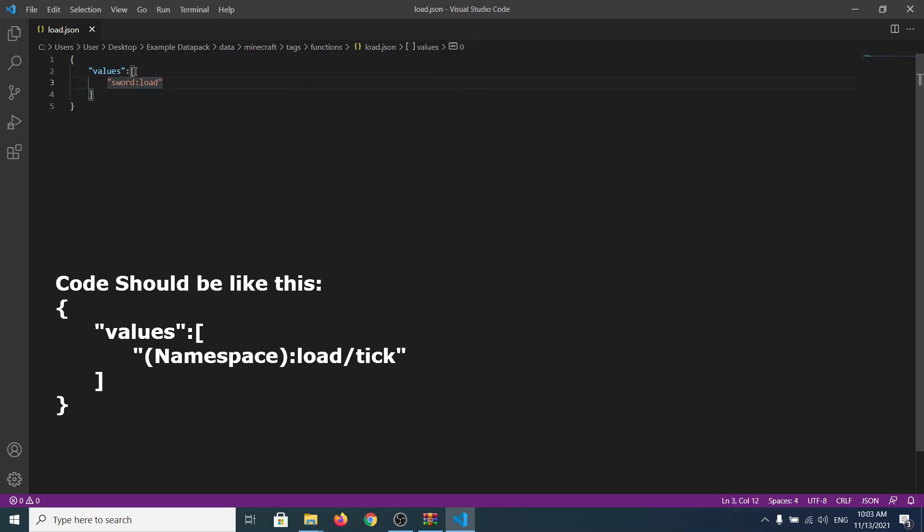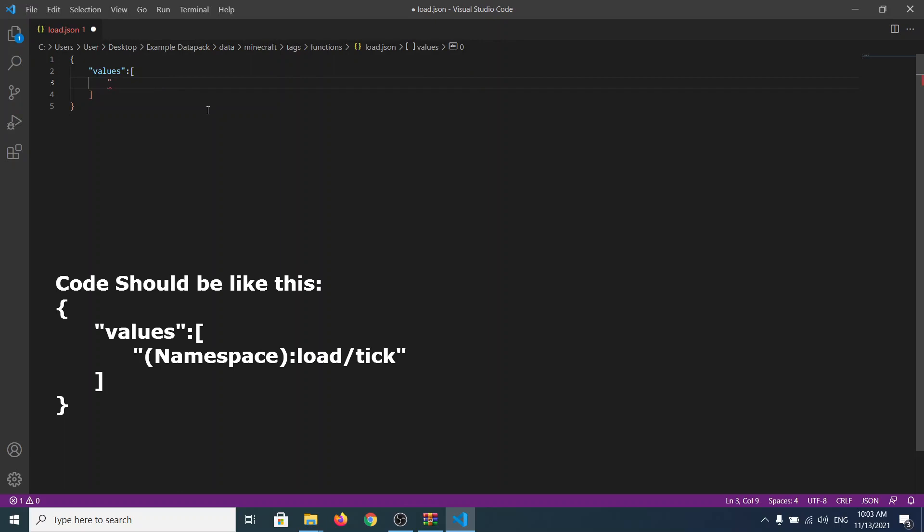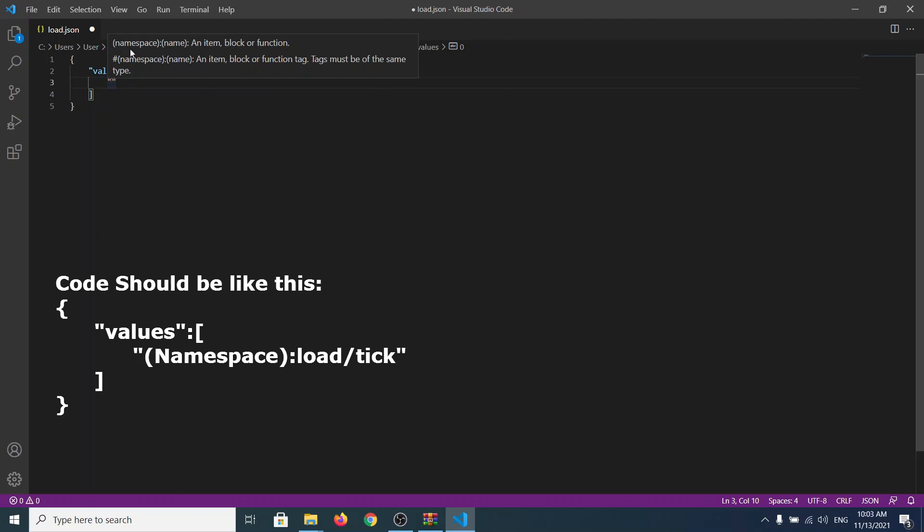So look, if you actually want to write here something and we leave it empty, you see we have the namespace and the name, an item block or function. See. So our namespace was, as I do remember, it was example. So let's write example.